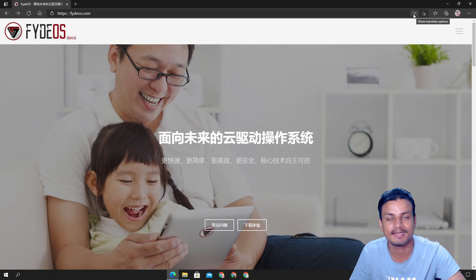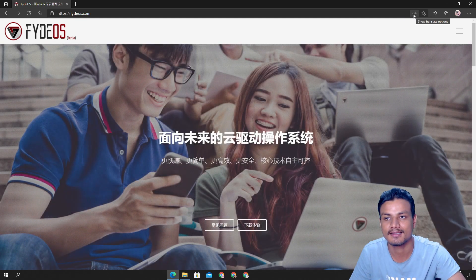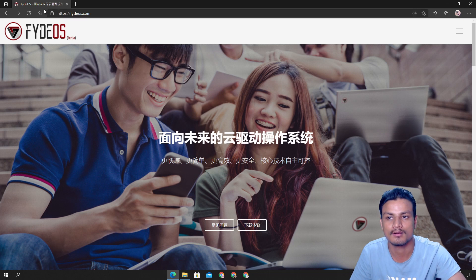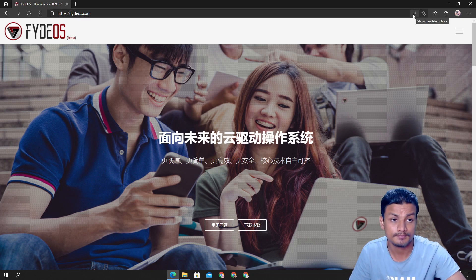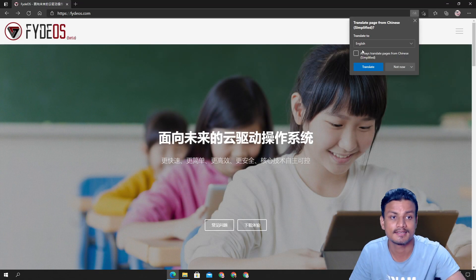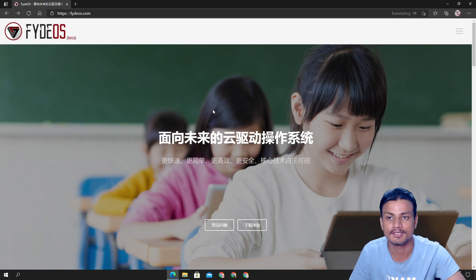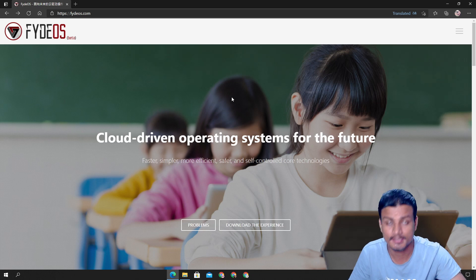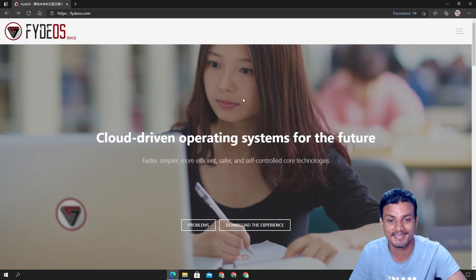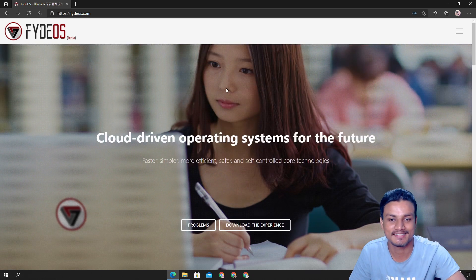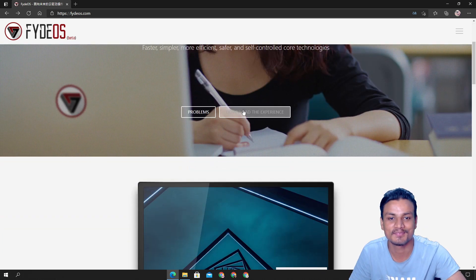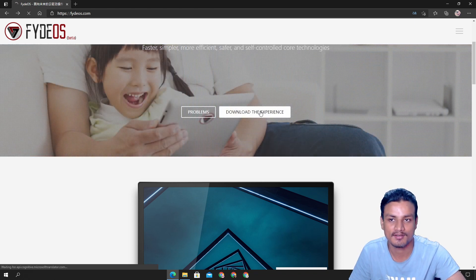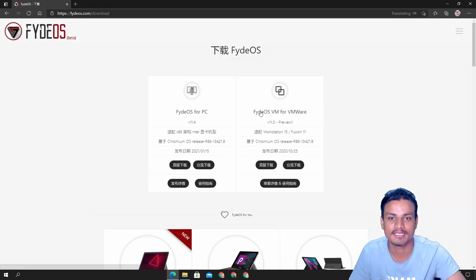If you're using anything like a Chrome browser or Edge browser you will see at the top show translate option. Just click on it and I'm just going to translate it to English so it will be easier to read. Once it gets translated just go to download the experience option, just click on it and it will take you to the new page.